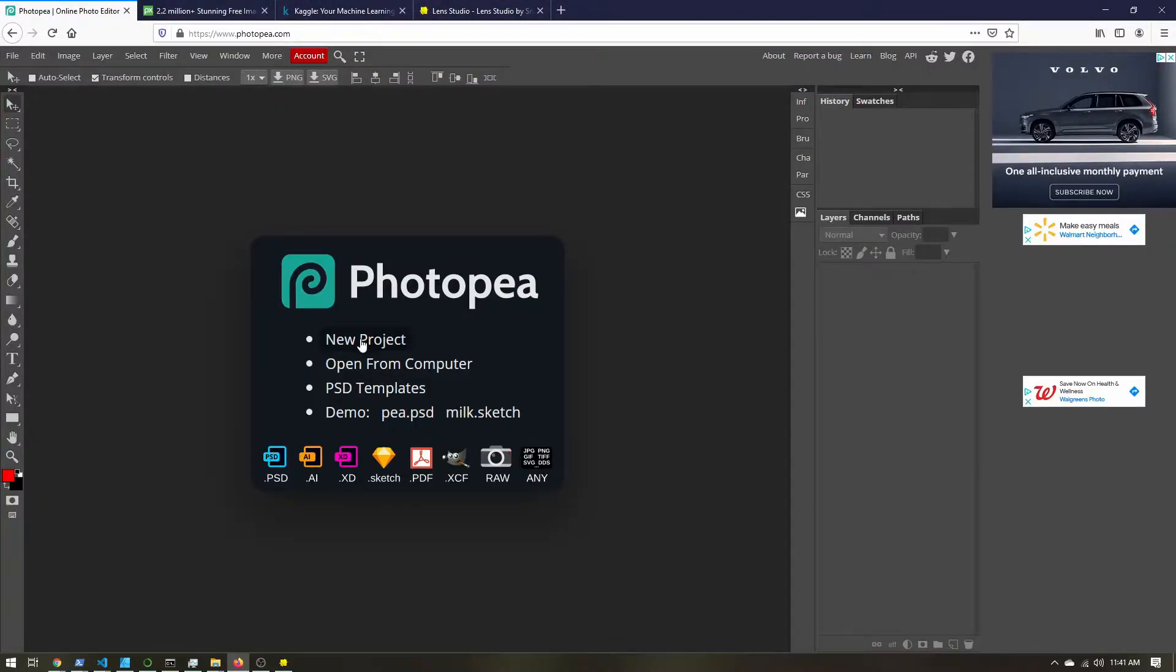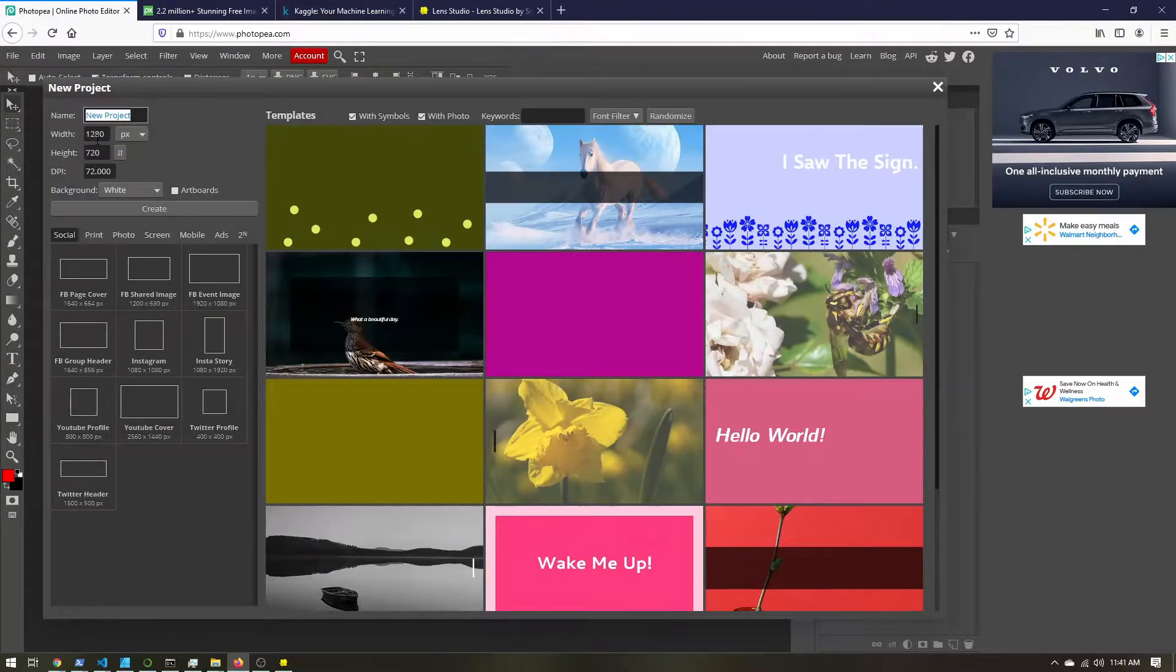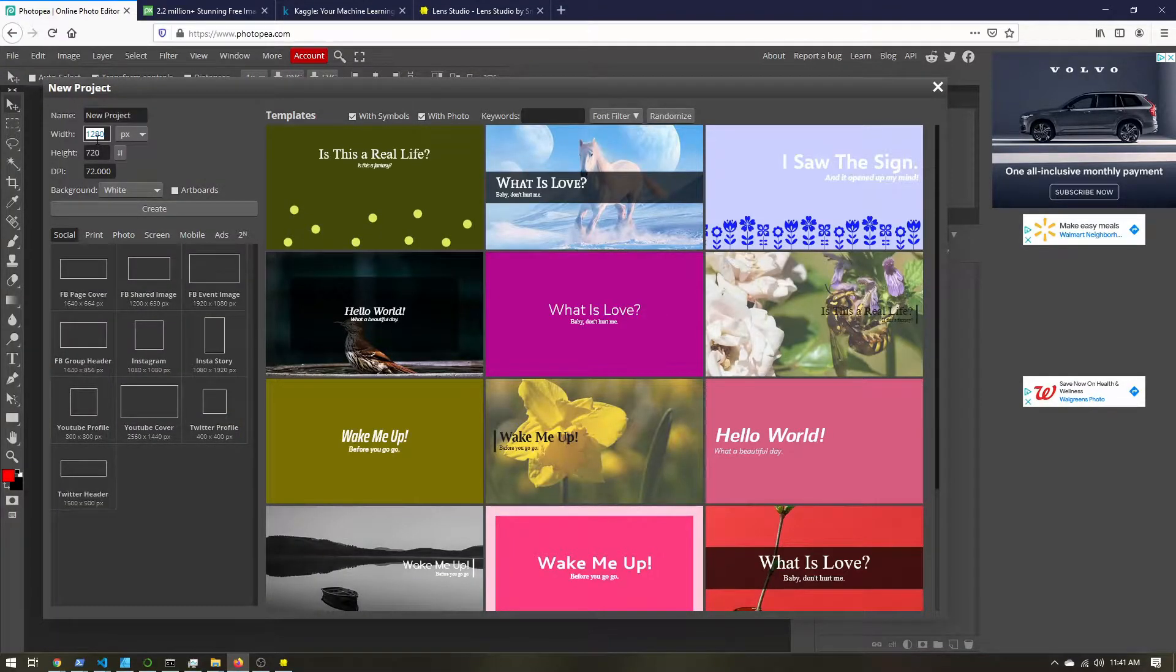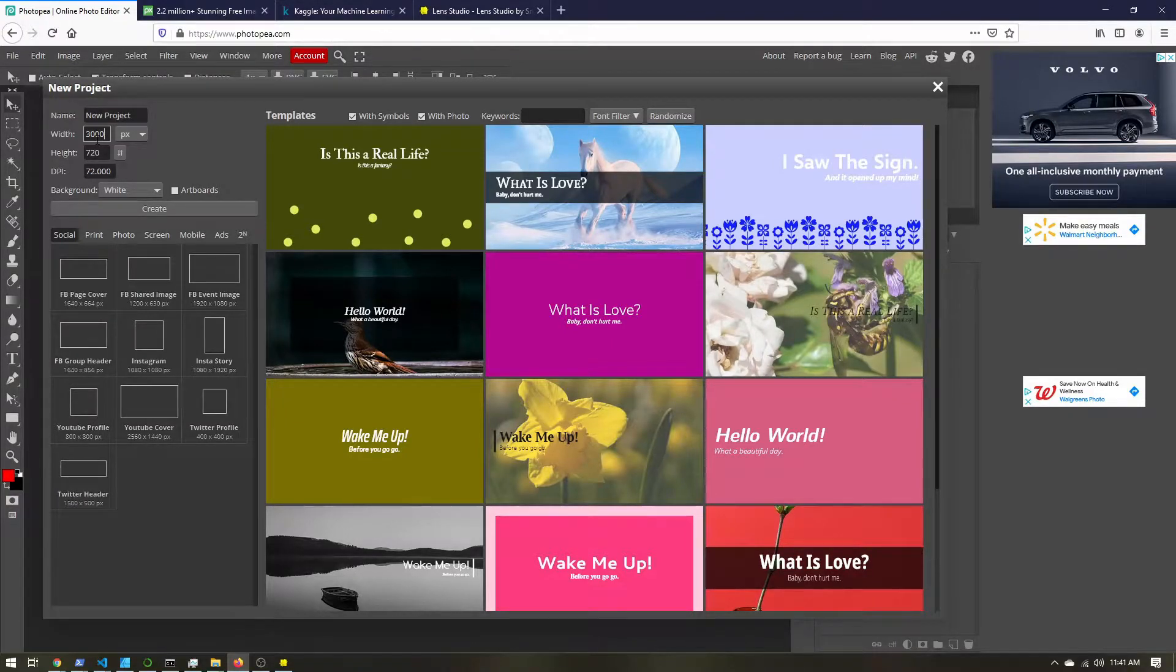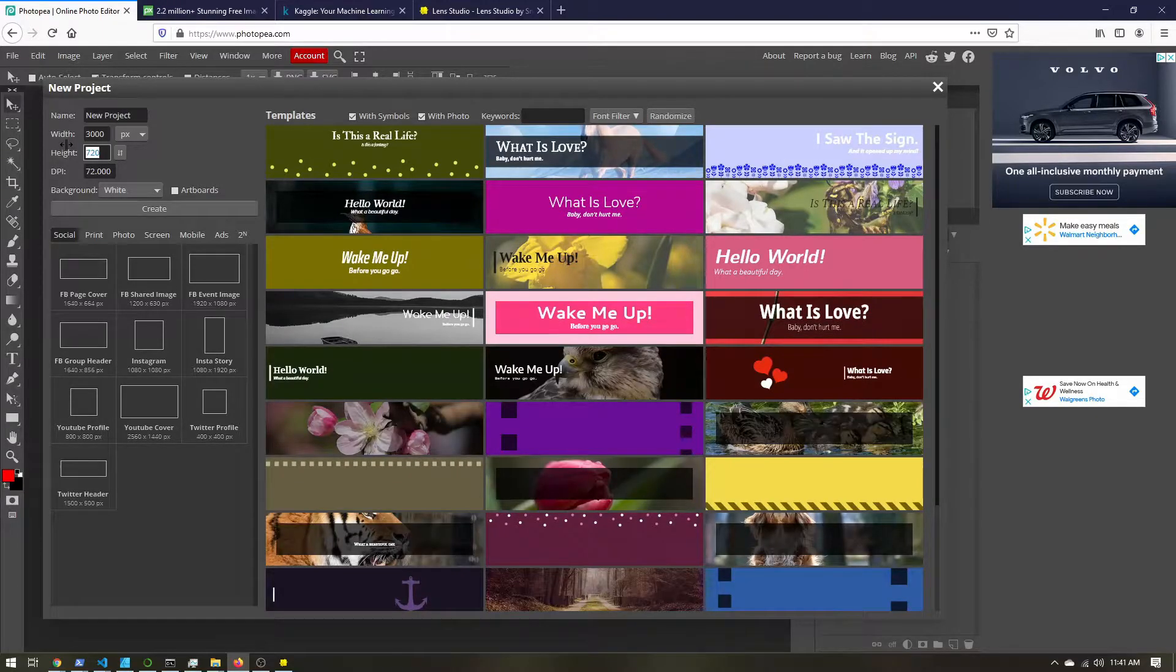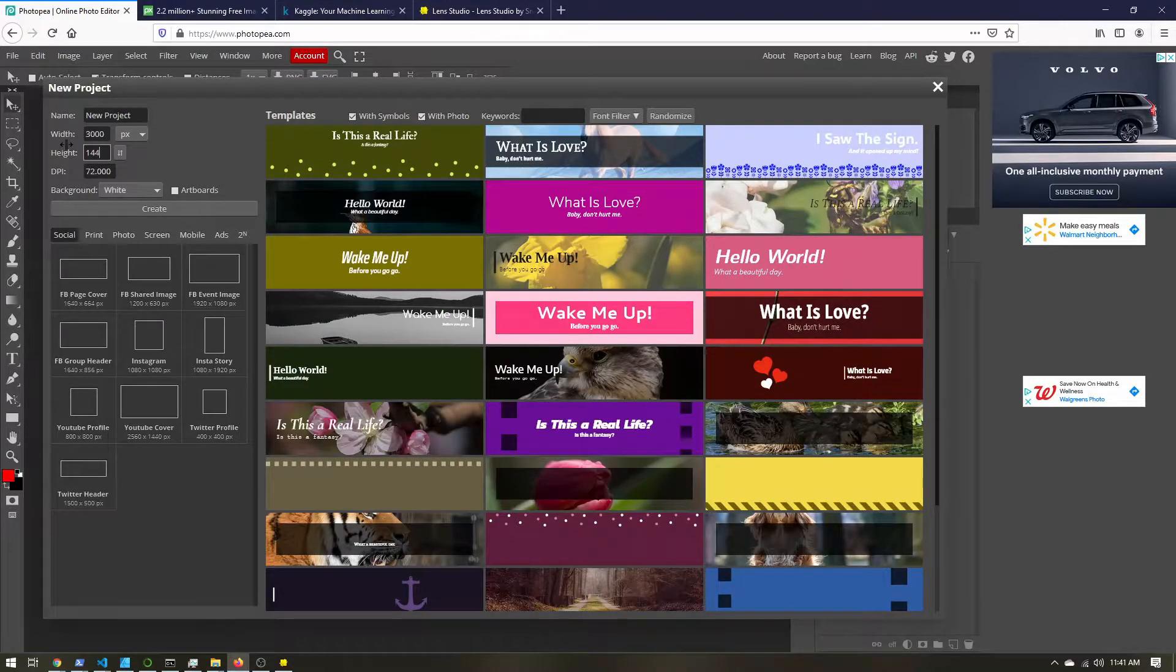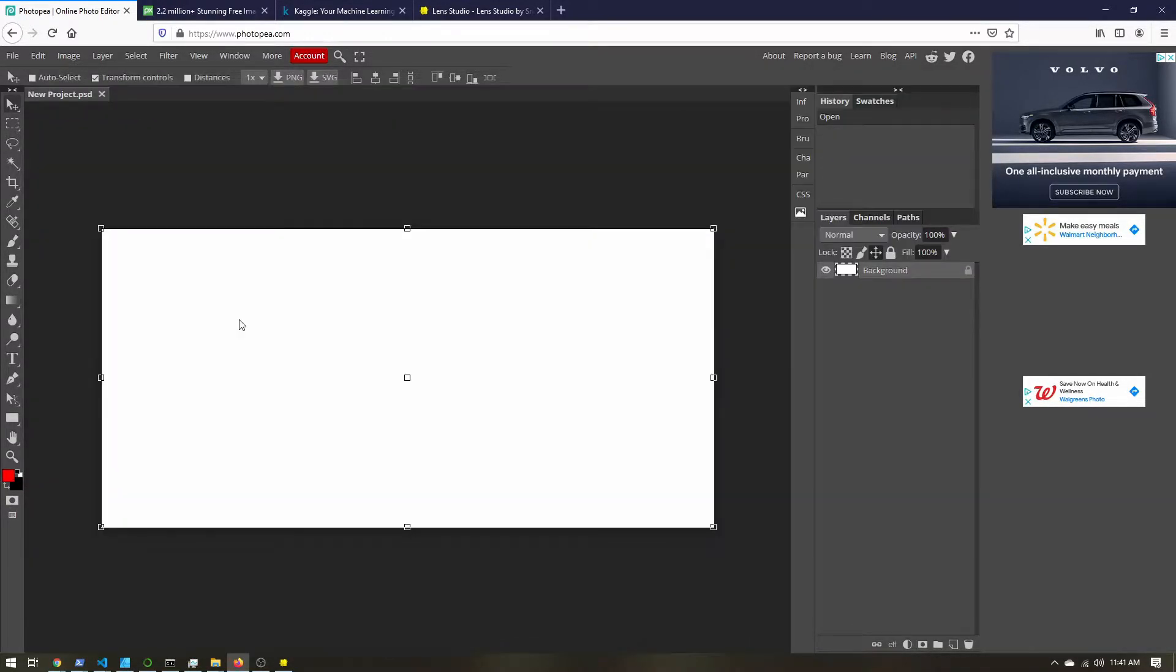So let's create a new project and you can give it a name. The size doesn't matter at all for the final product, but we're going to load some reference images. I'm going to go 3000 by 1440 and hit create.